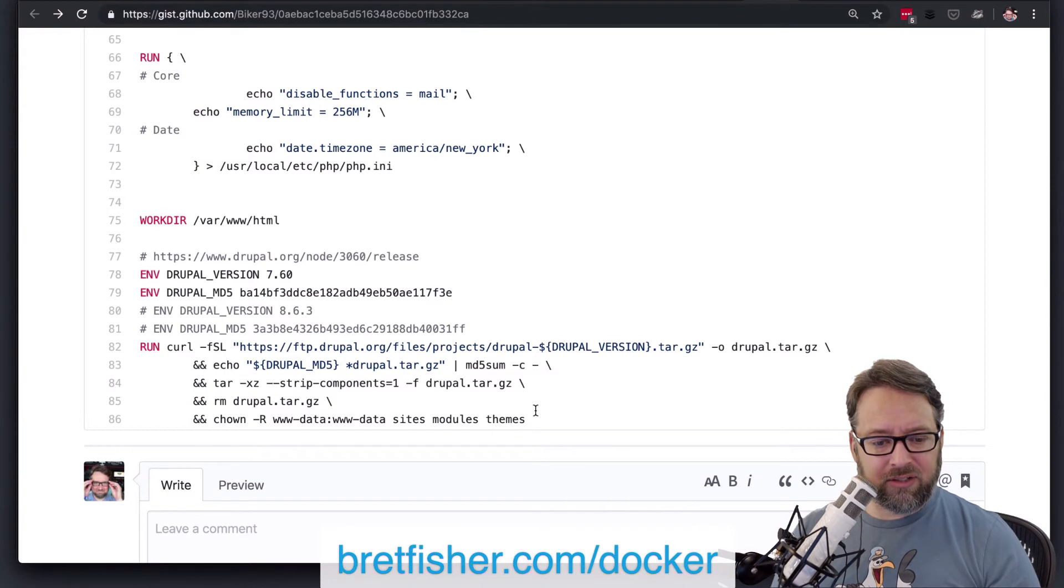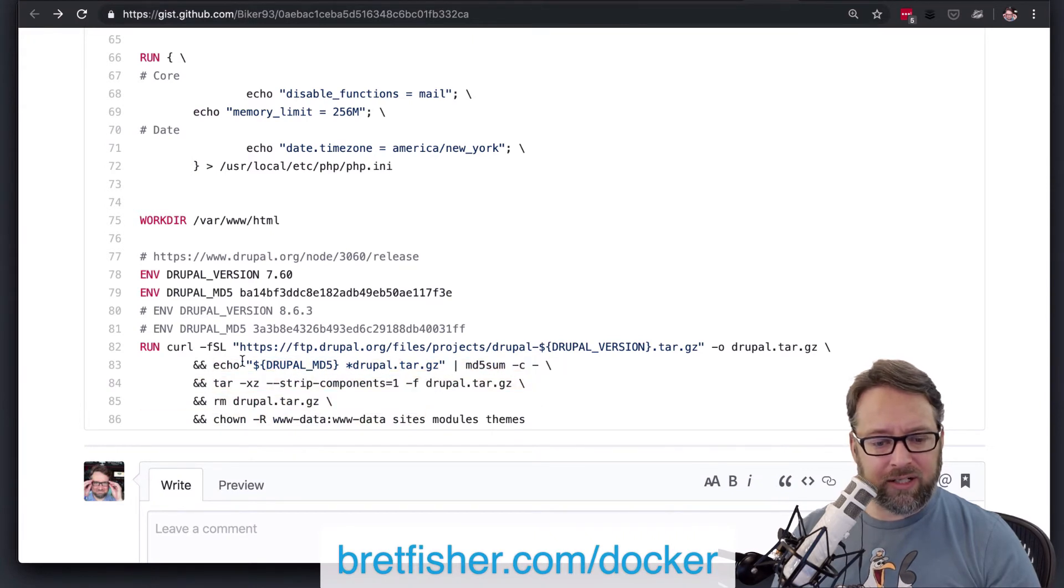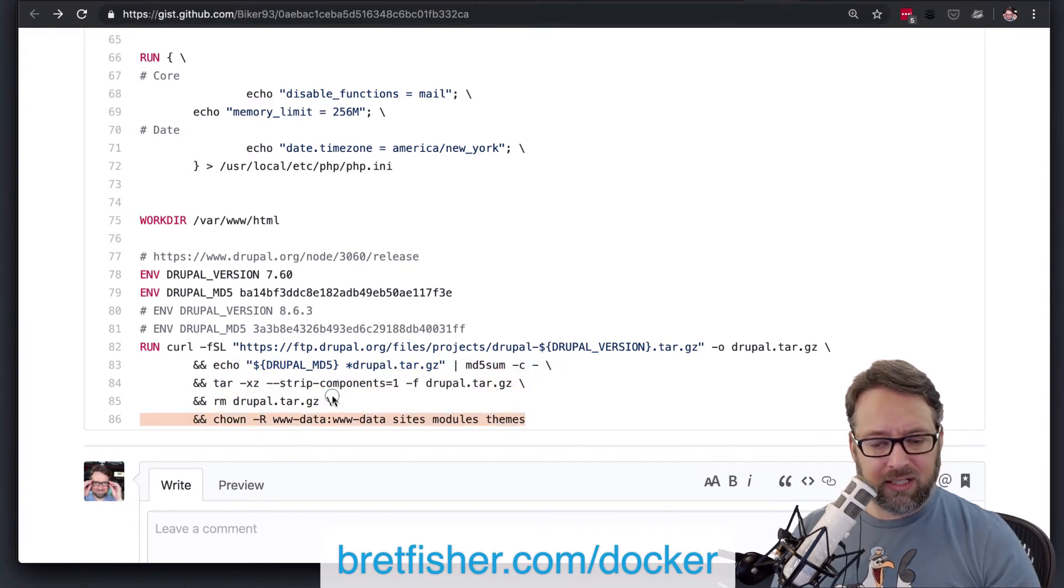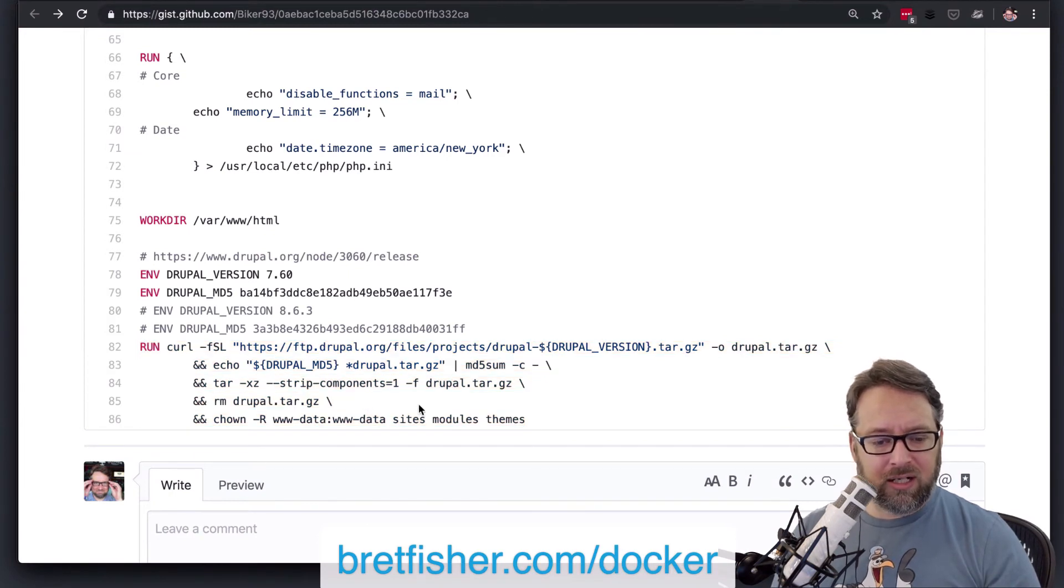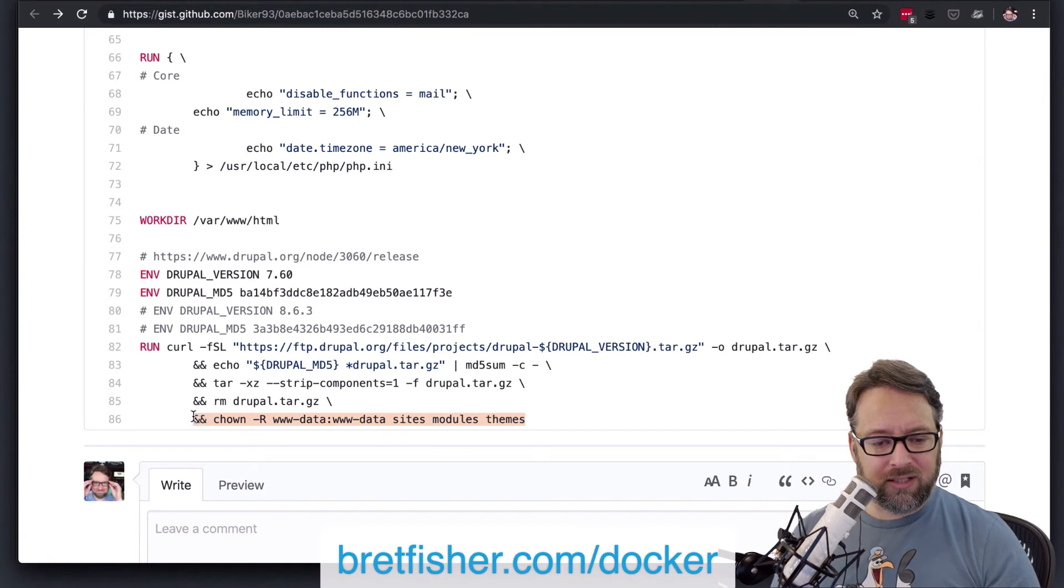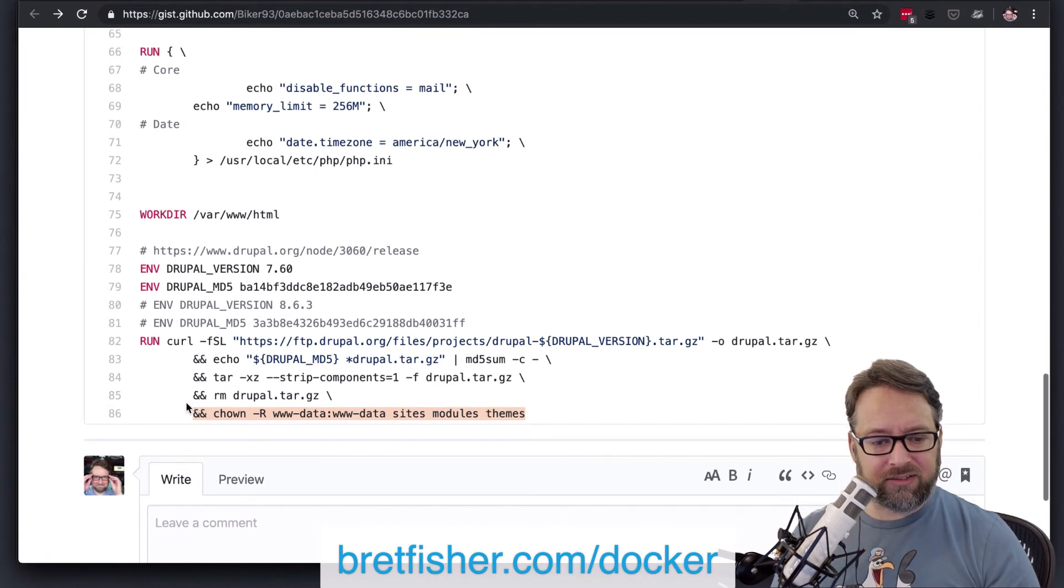Cool stuff. And you're doing the curl right all here. You're cleaning up after yourself. That looks great. And you're chowning as usual. We've got to chown our directories. Good stuff.